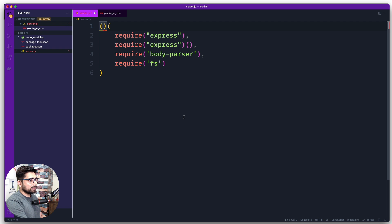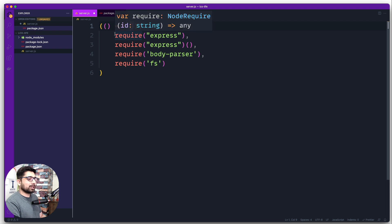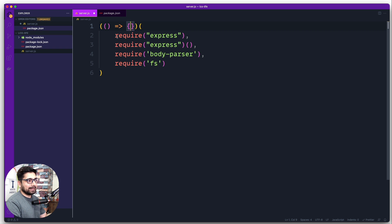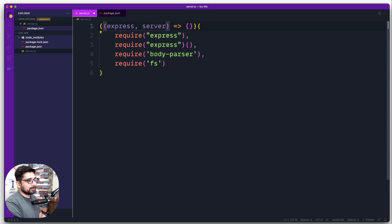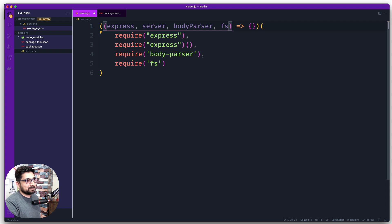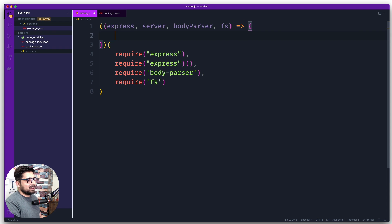What makes this a complete IIFE is the first part — we throw in a simple callback. So this is now a complete IIFE which executes immediately. You might wonder: in regular JavaScript we say const, name, equals, require — so how do we access these variables? This is where the first set of parentheses kicks in. We require Express, create the server in line three, use body-parser, and use the file system.